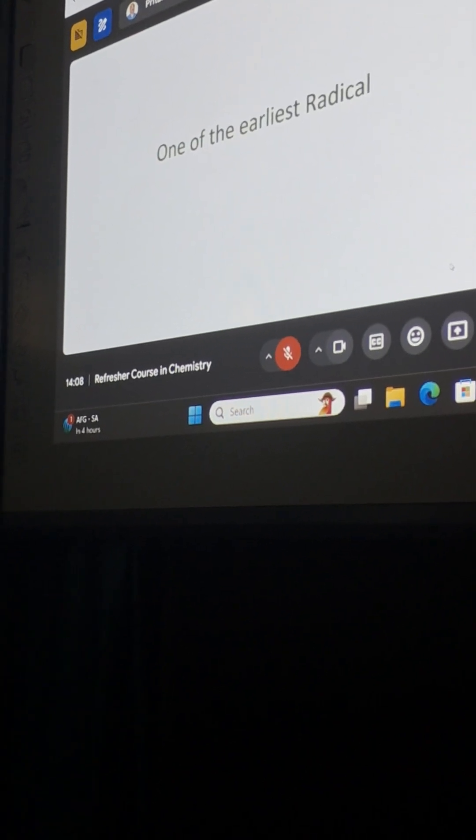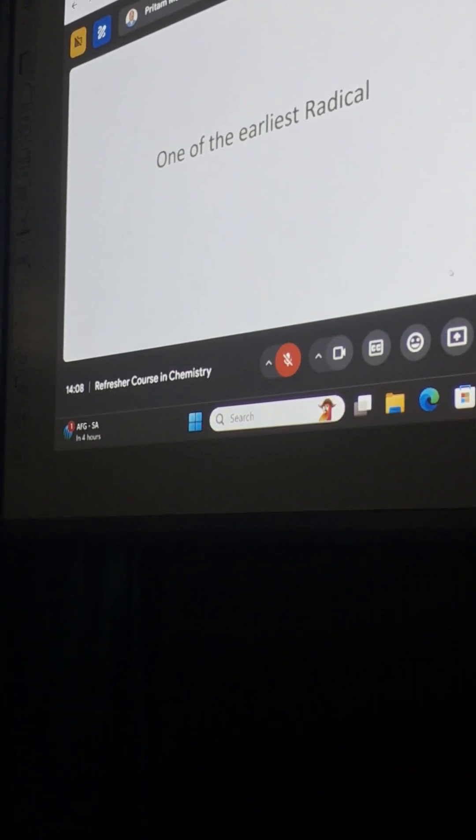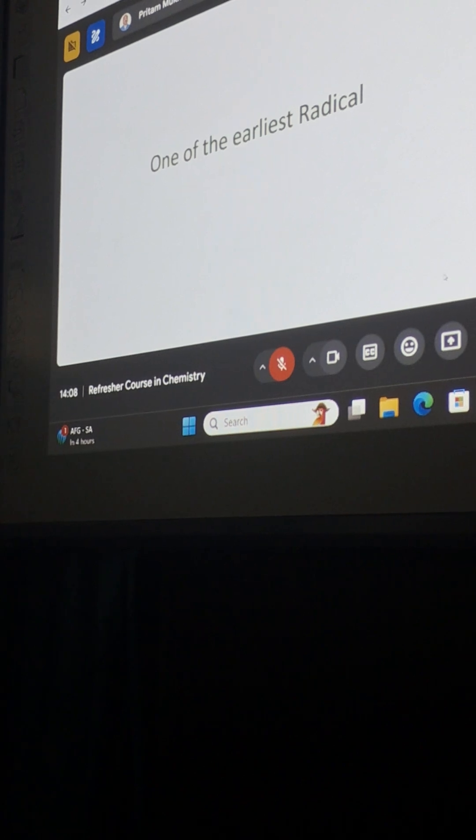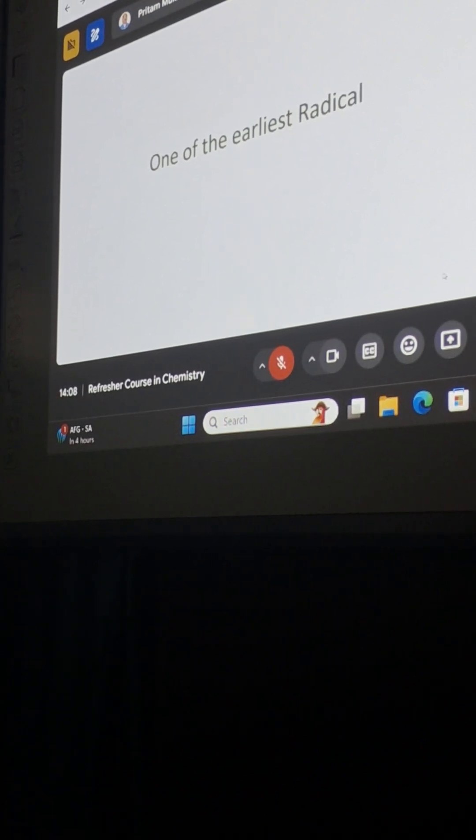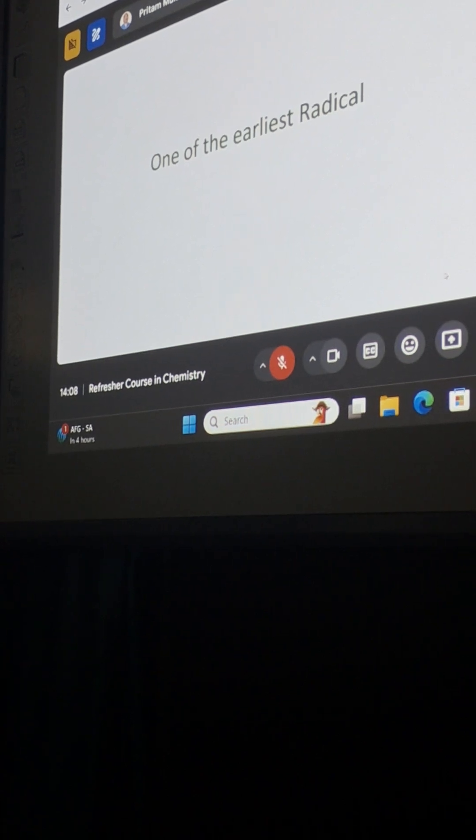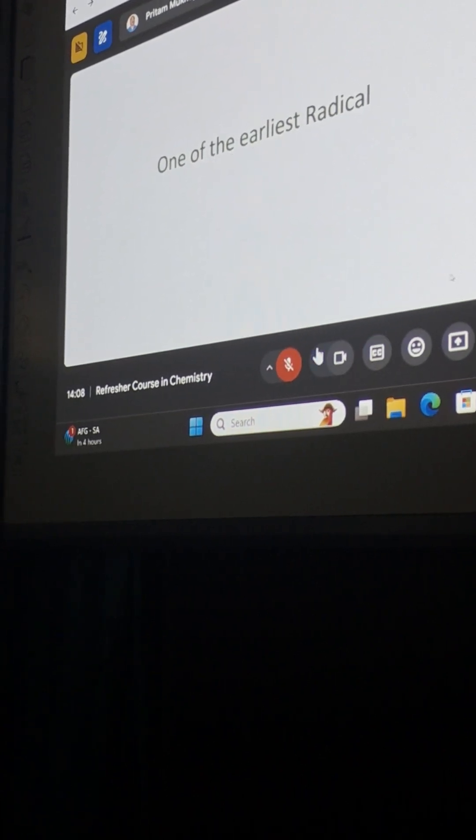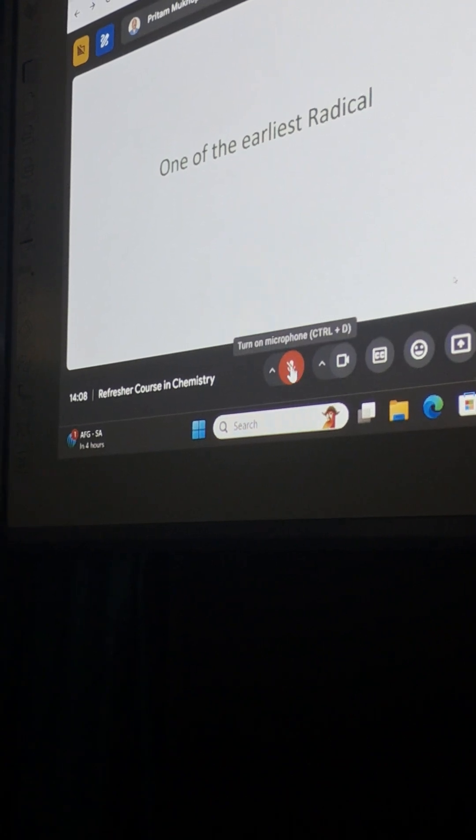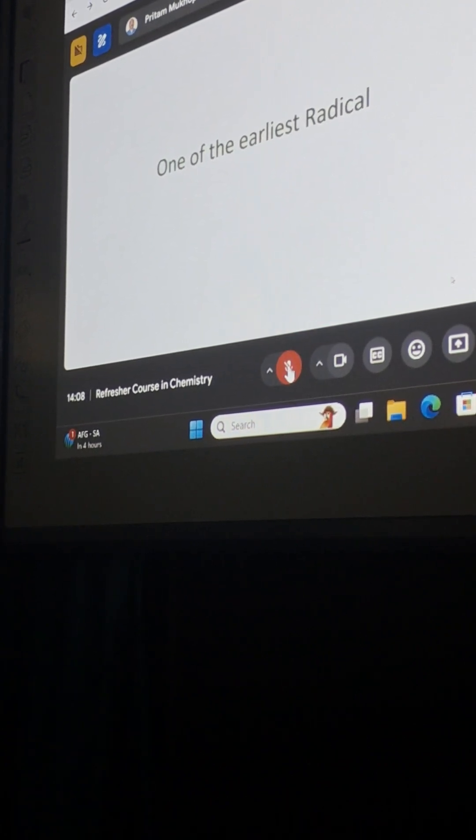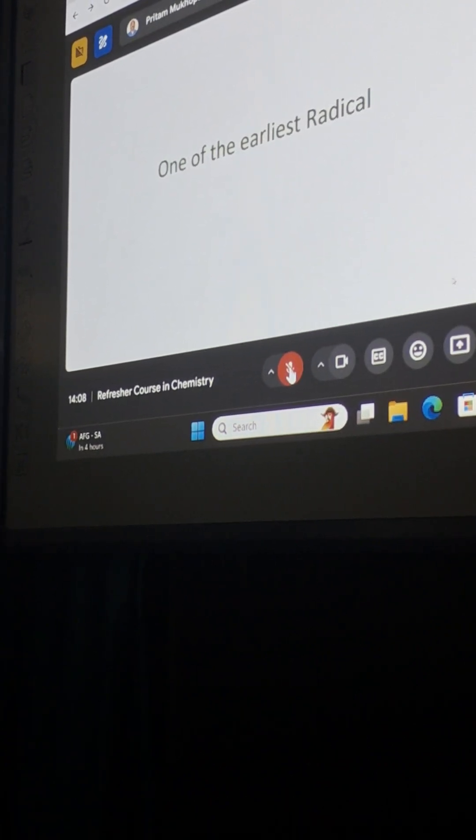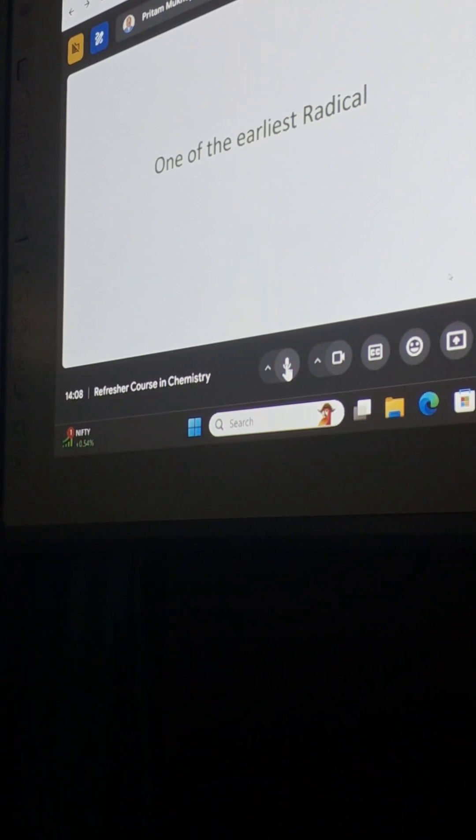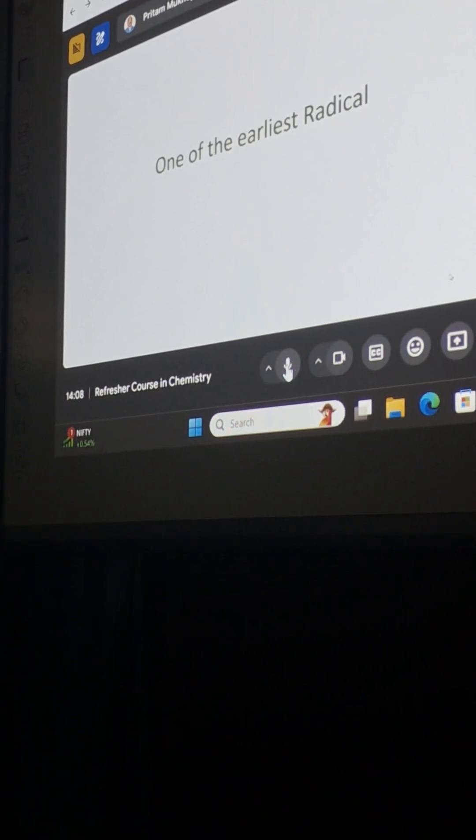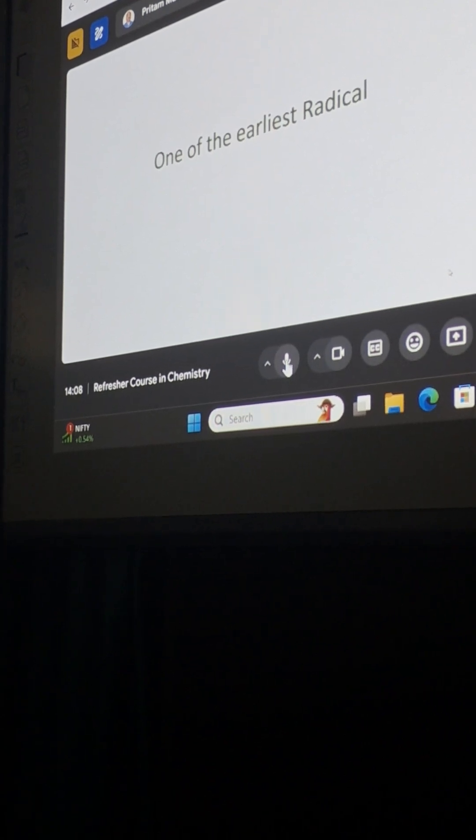So I will start with one of the earliest radicals. Can you tell me, which was the first earliest reported organic radical? What was the earliest radical known, and who was the person who discovered it? I would like to interact with you.